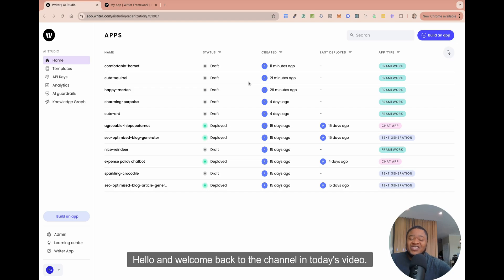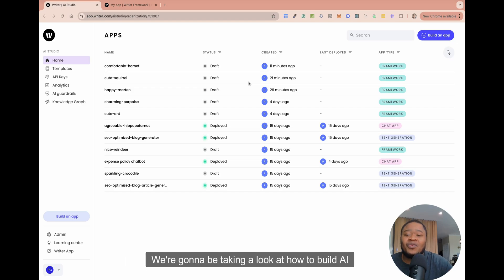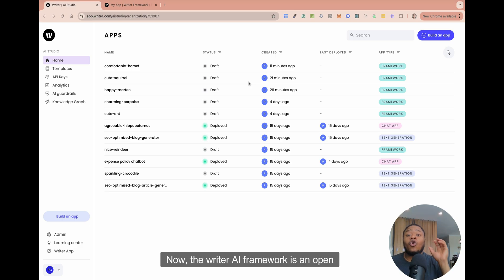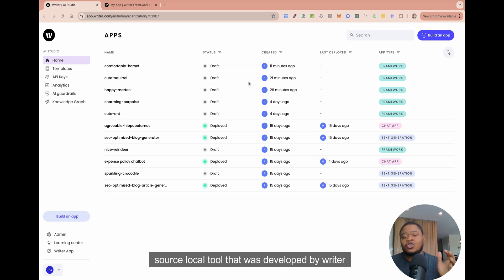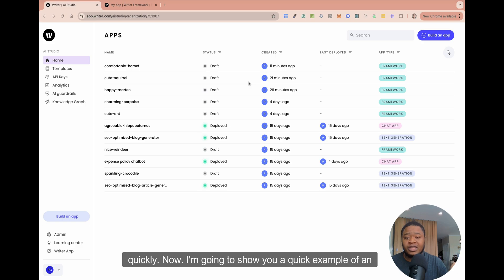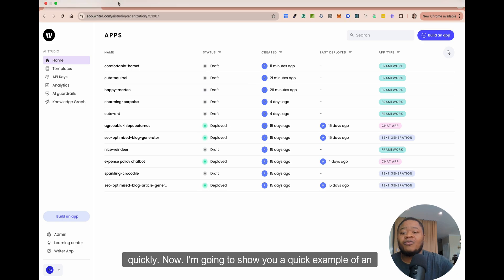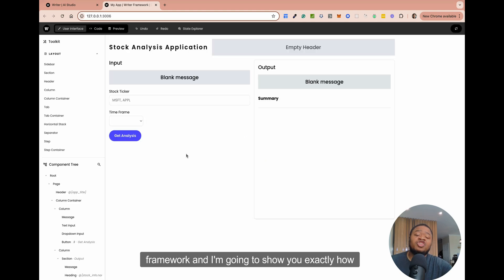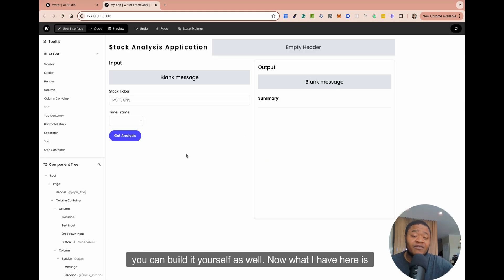Hello and welcome back to the channel. In today's video, we're going to be taking a look at how to build AI applications using the Writer AI framework. The Writer AI framework is an open source, low-code tool developed by Writer that allows you to build these applications pretty quickly. I'm going to show you a quick example of an application I already built using this framework, and show you exactly how you can build it yourself as well.